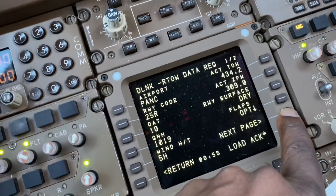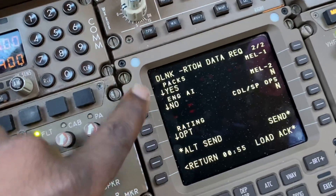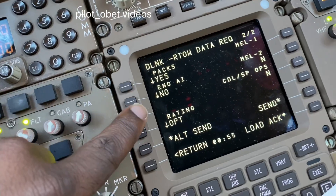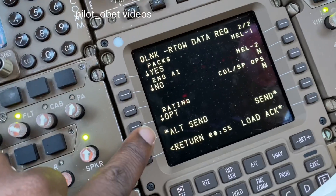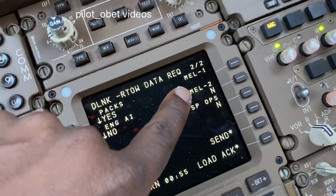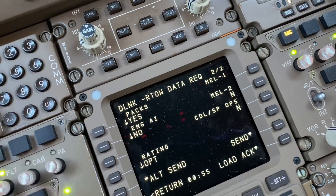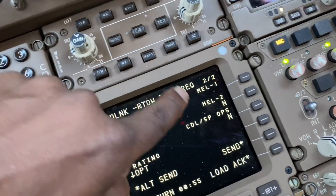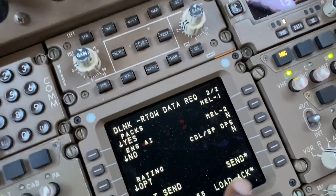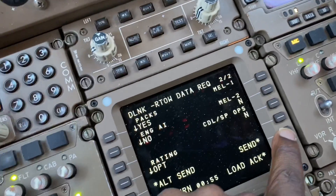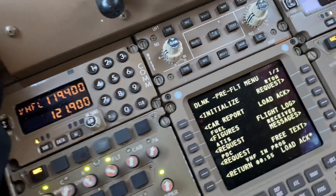On the next page, it asks are we using PAXON — yes. No engine anti-ice. Optimum rating, whatever we use. And if there were any MEL items affecting performance, we put them in there as well. Having done that, we select send.